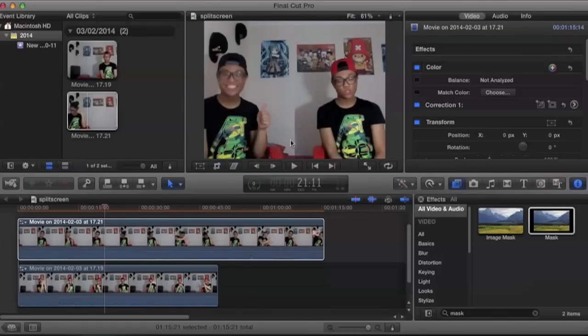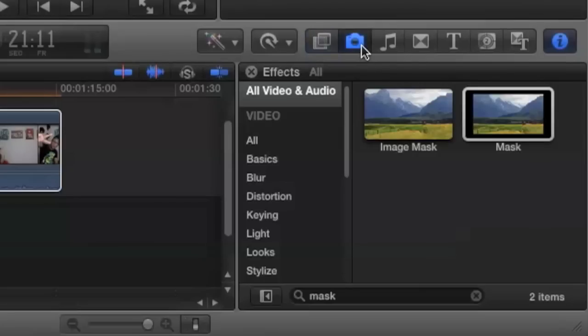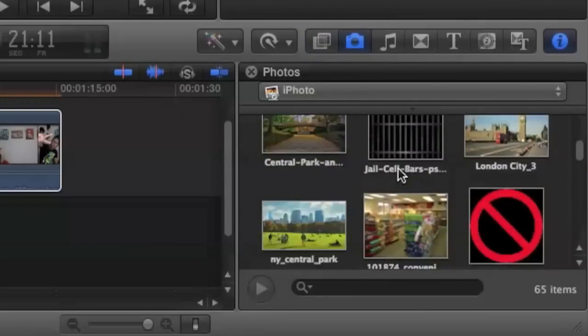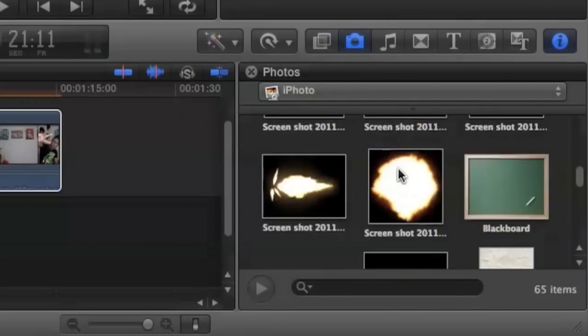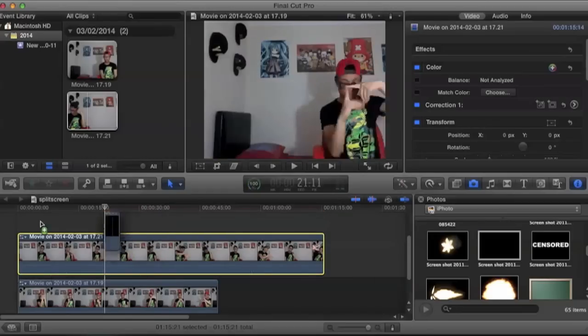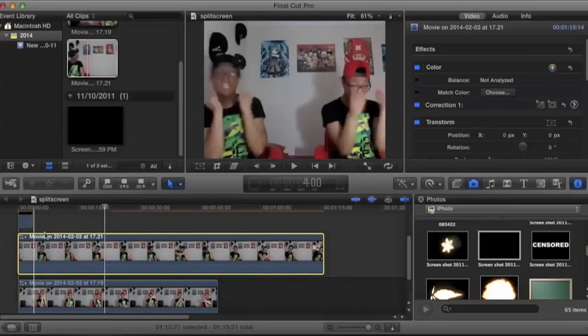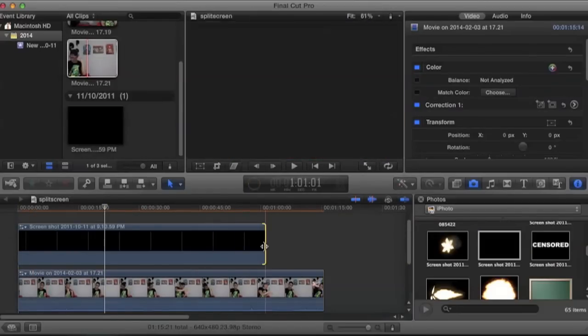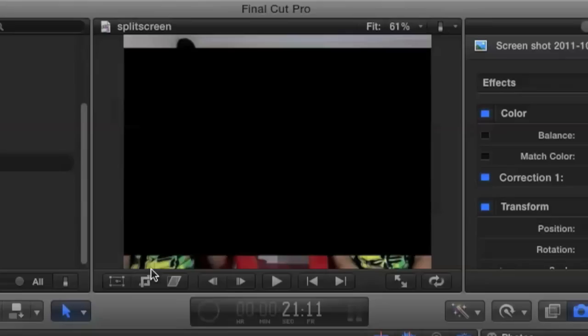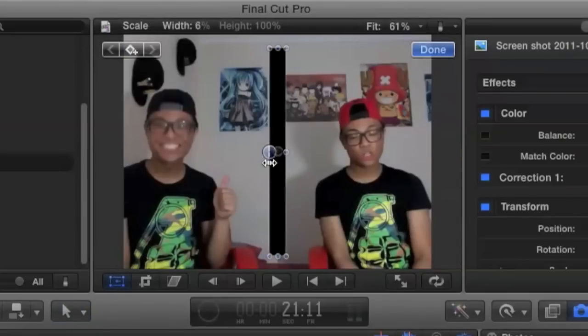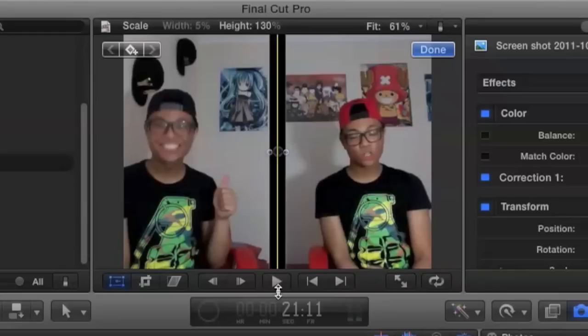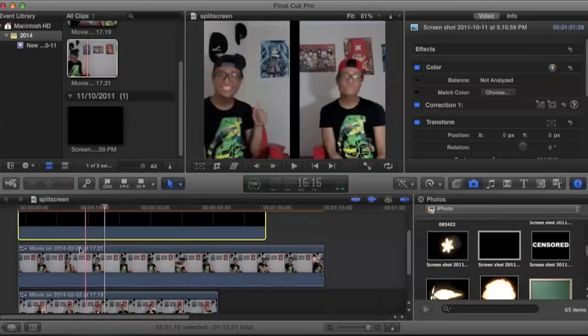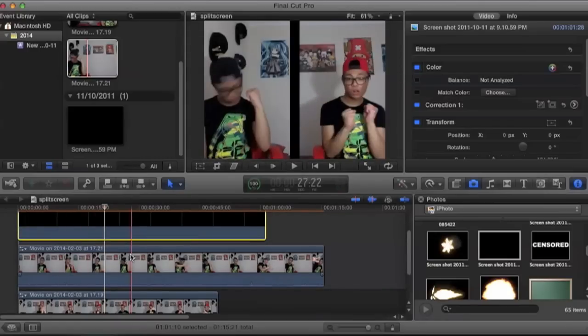Now I already prepared a shape in my pictures. So I'm just going to click on my pictures and drag it on top of our video. And now I'm just going to adjust the picture to create that dividing line. And now we're done!